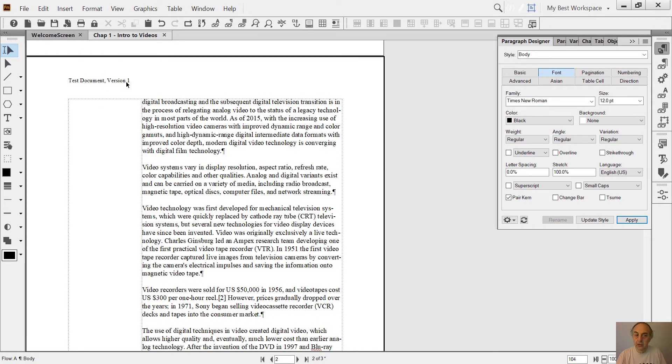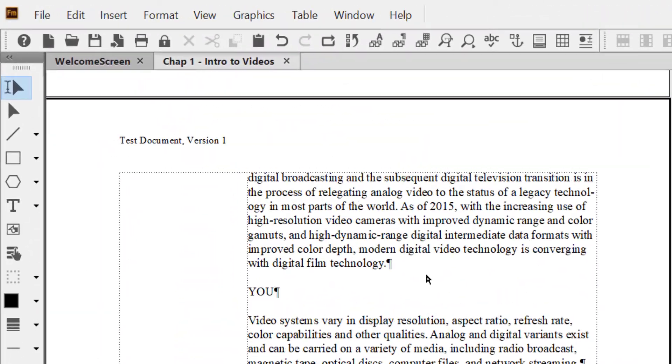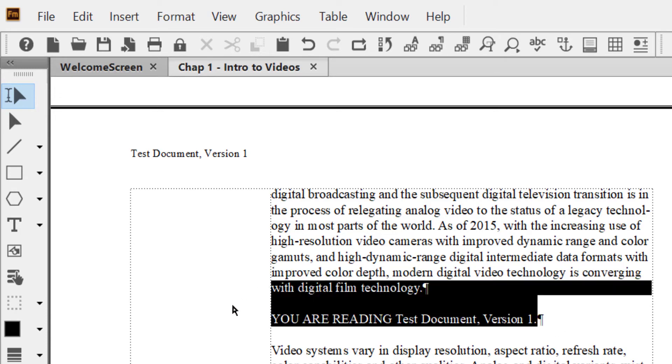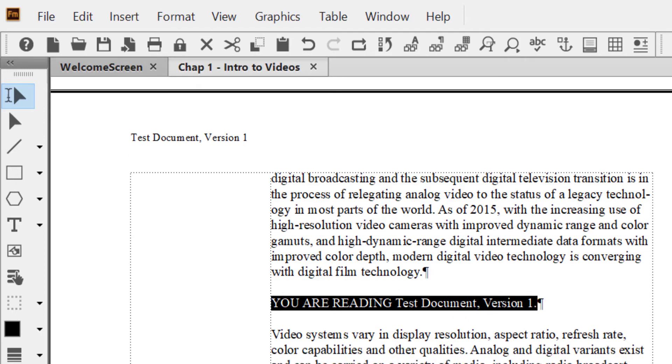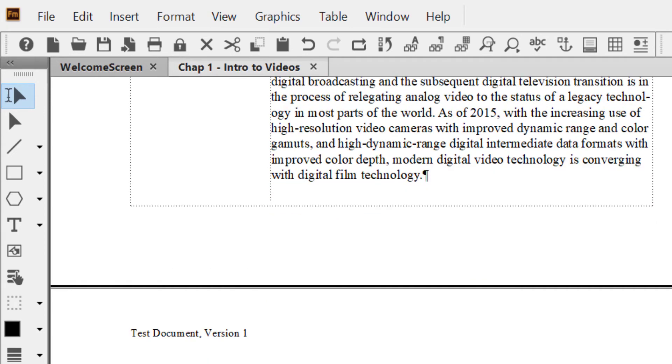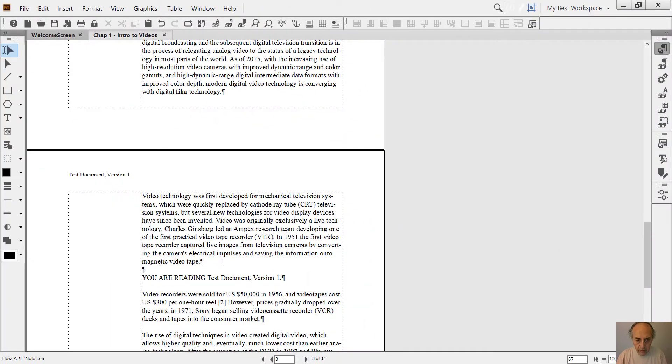to change this to version 2. Okay. And in addition to the header, I also have references within the body of the text, like 'you are reading Test Document Version 1,' or any other reference that uses the document name, Test Document Version 1. Now if this thing changes, I have to make a global search and